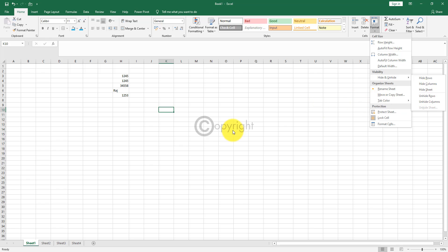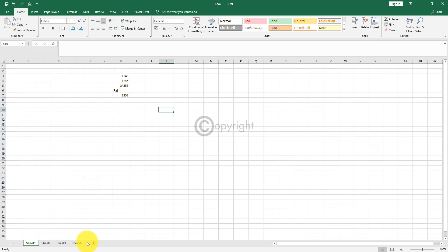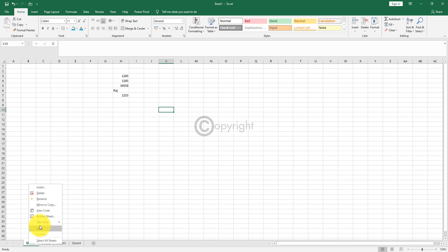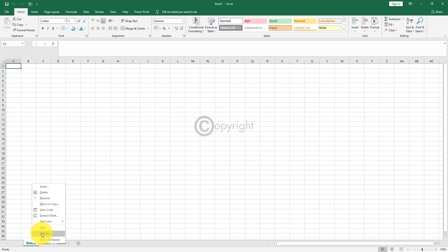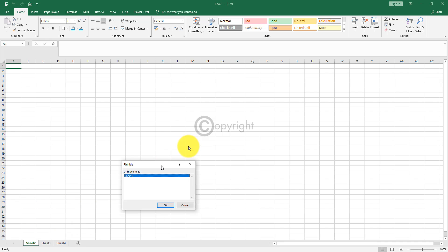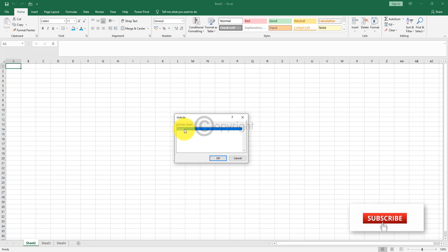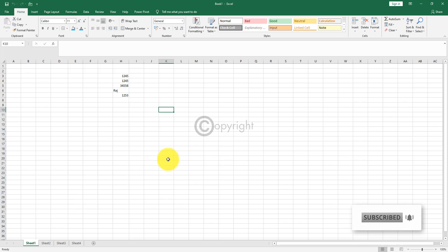The next option is hide sheet. Sheets are at the bottom. If you want to hide sheet one, right click on the sheet tab and click on hide. You won't see sheet one at all — only sheet two, three, and four. To get back sheet one, right click on sheet two, select unhide, choose sheet one, and click OK. Sheet one is back.